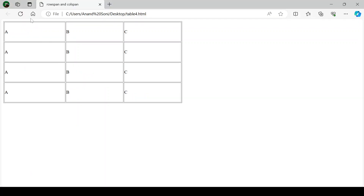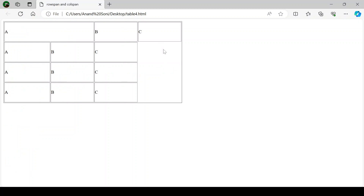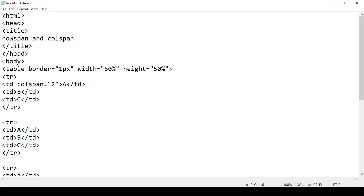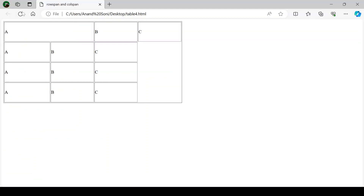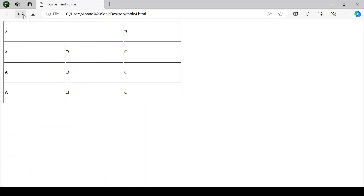Save it and see its effect on the browser. Now the table will be distorted. We have already merged two columns, so we have to remove the extra column from here. Save it and refresh your browser — now we have already merged these two columns.